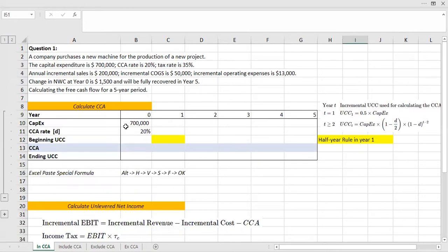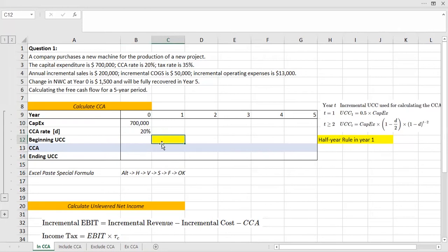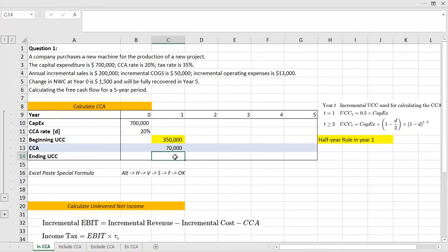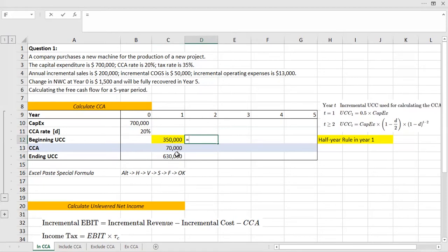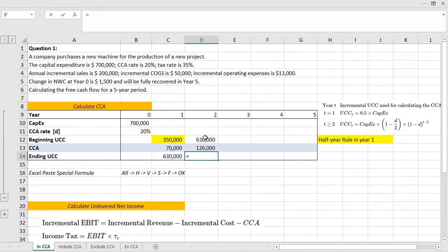To calculate the CCA, we have the CapEx of $700,000 and the CCA rate D of 20%. According to the half-year rule, only half of the CapEx is able to generate CCA in the first year. So to find beginning UCC, take CapEx divided by 2. The CCA equals beginning UCC times the CCA rate of 20%. The ending UCC in the first year equals initial investment minus CCA. The ending UCC of the first year becomes the beginning UCC for the second year, and CCA equals beginning UCC times the CCA rate. Ending UCC equals beginning UCC minus CCA.